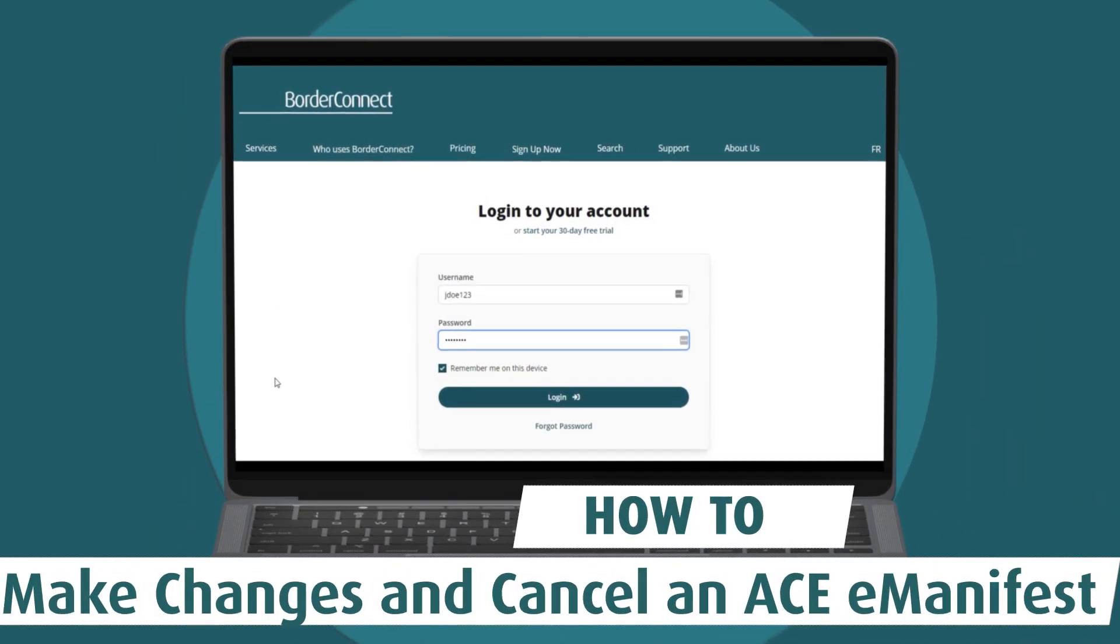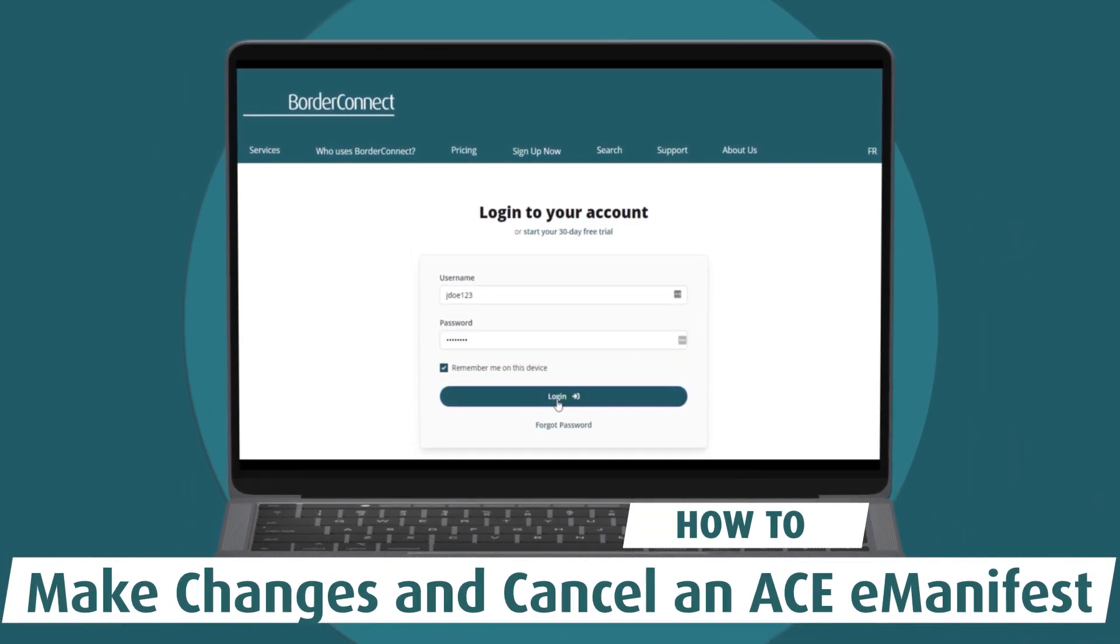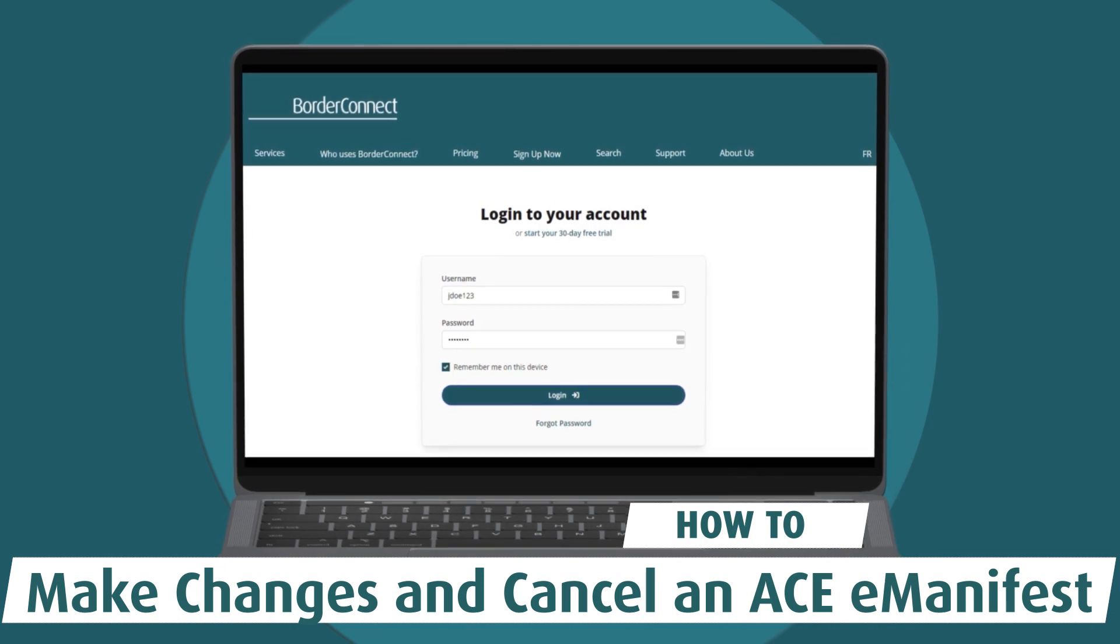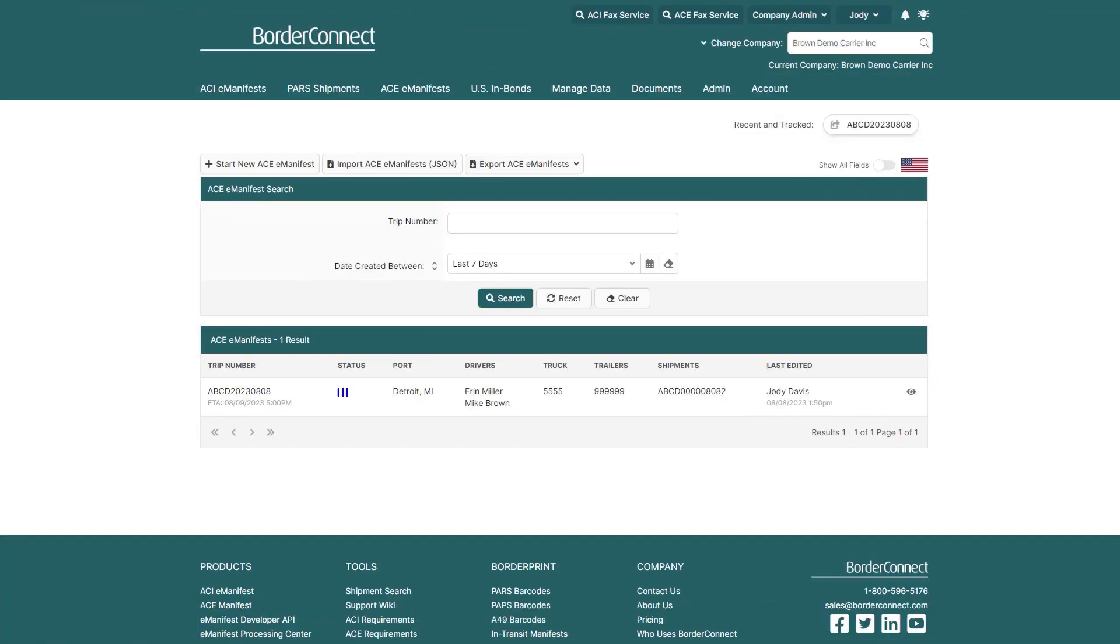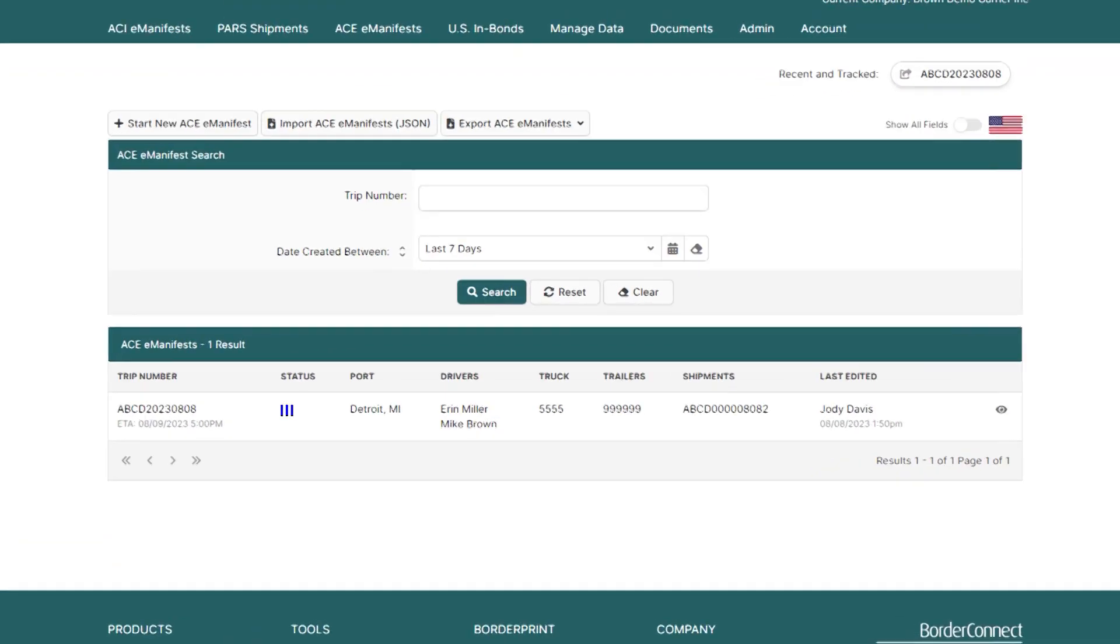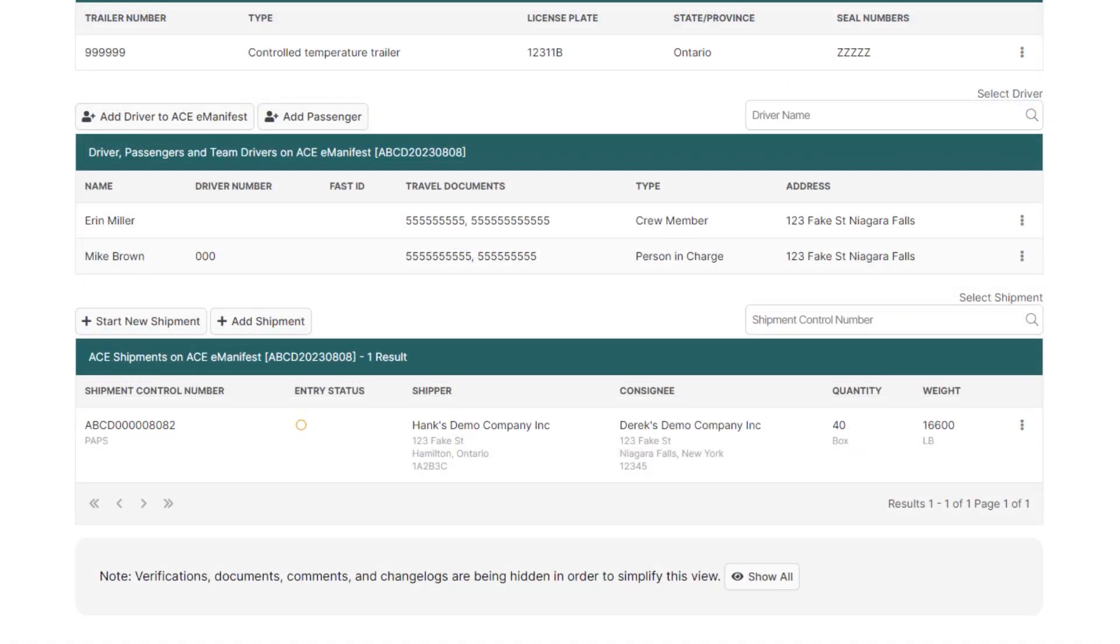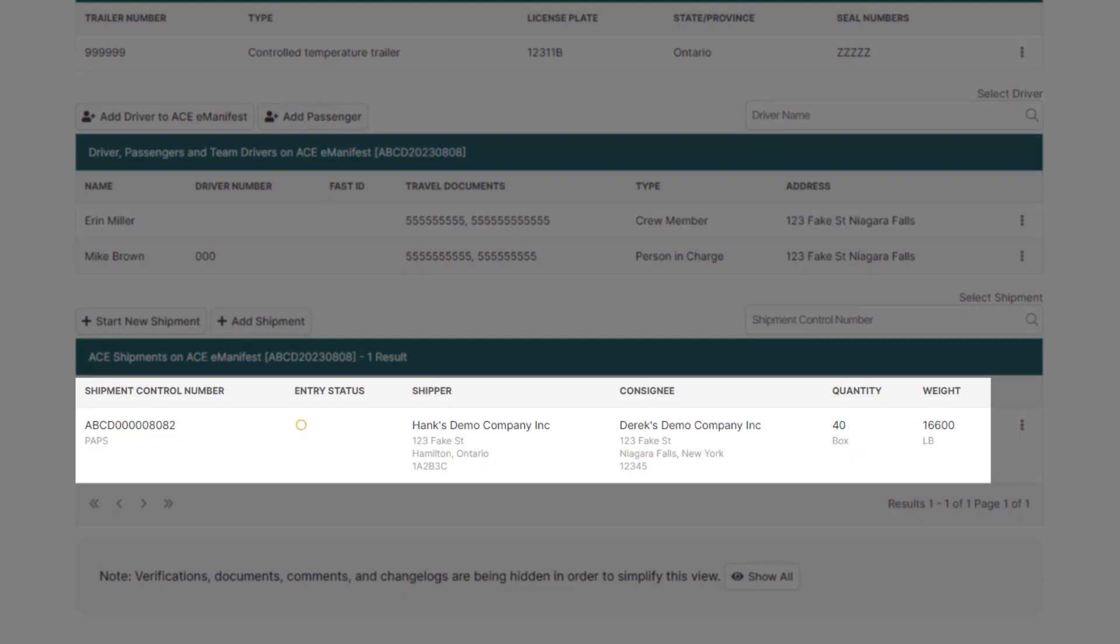In this video, I'll show you how to make changes and cancel an ACE eManifest using BorderConnect. In an ACE eManifest, there are two primary areas where information may need to be updated: the trip details and the shipment information.